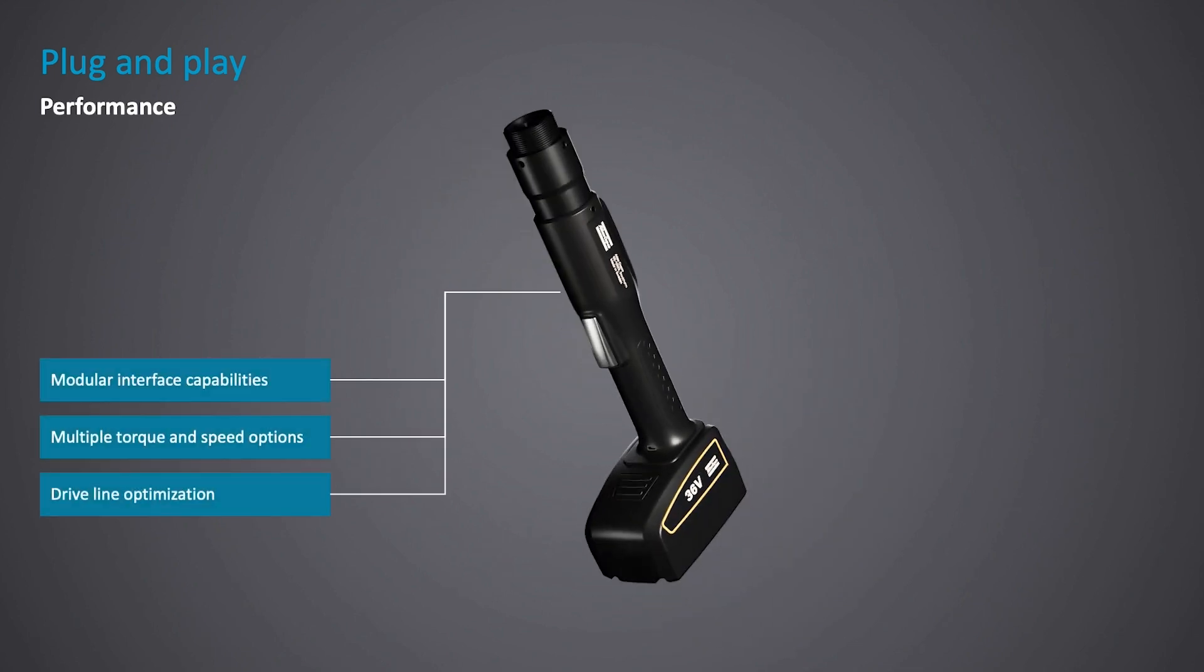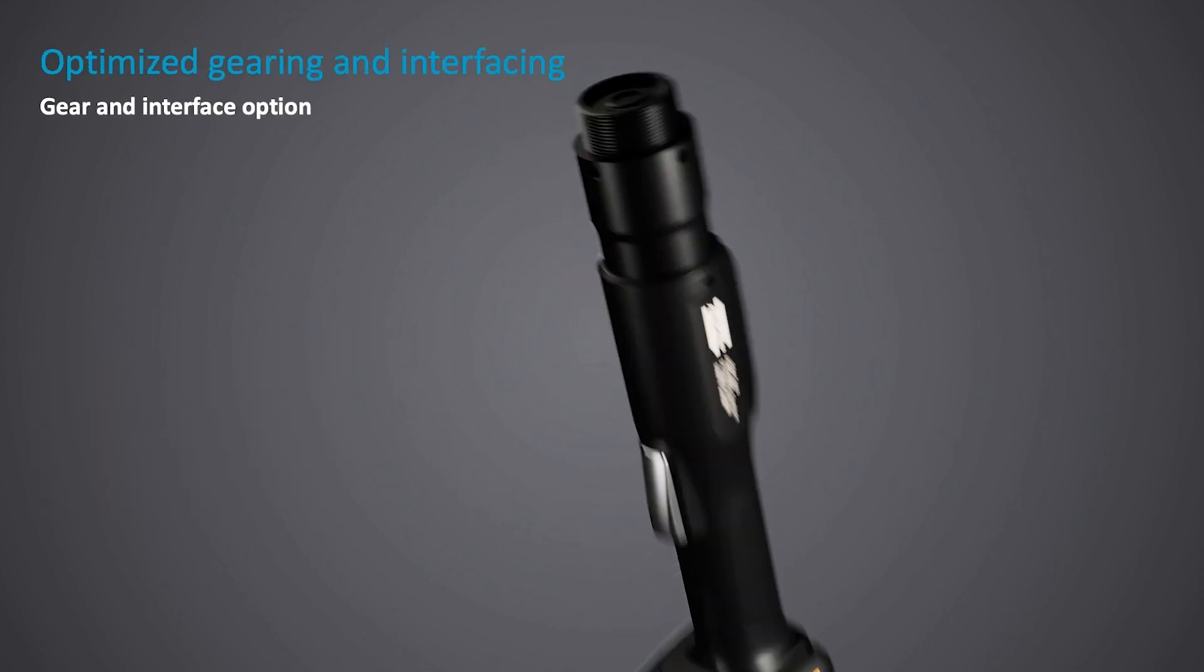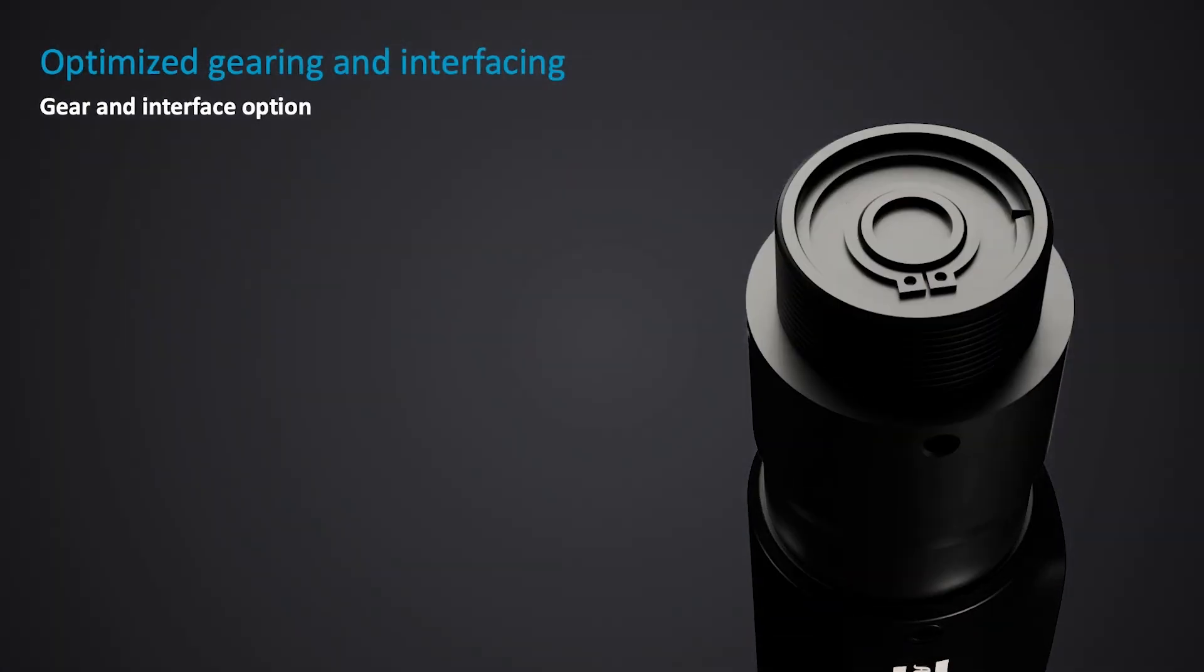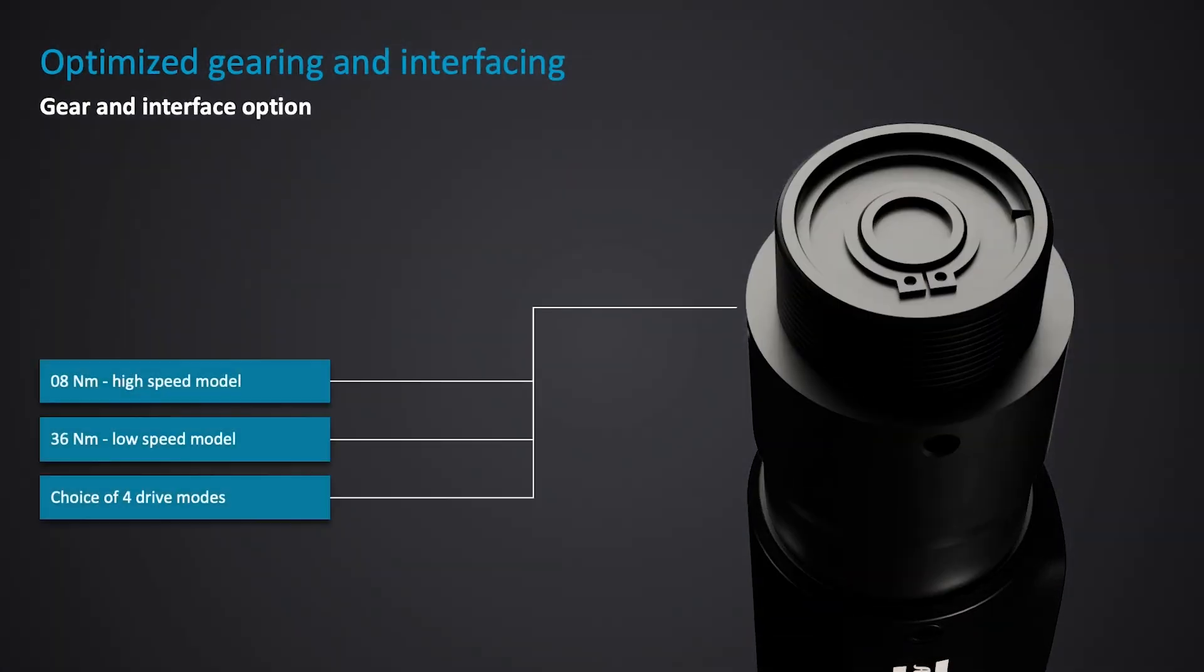An industrial design, fit for purpose, and built to last, with modular interface capabilities, multiple torque and speed options, and an optimized driveline. We offer two standard models.